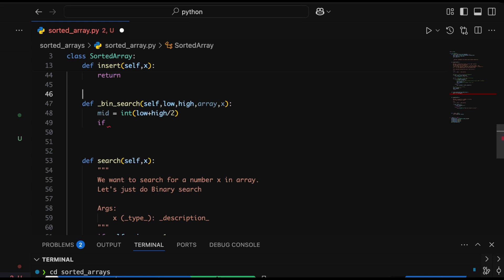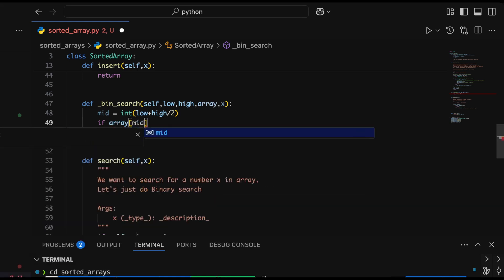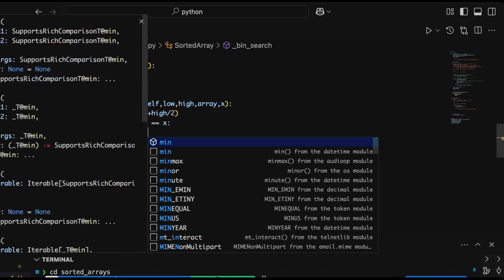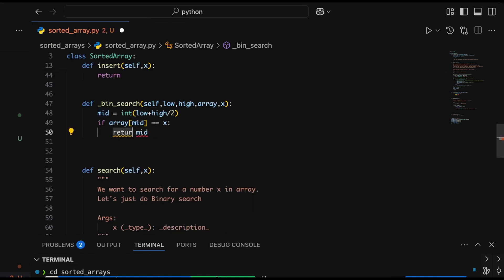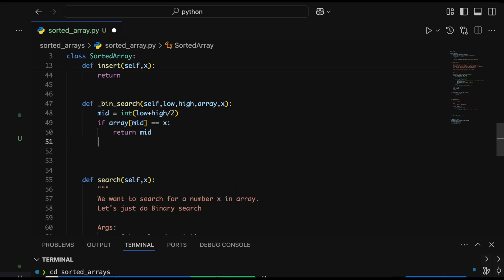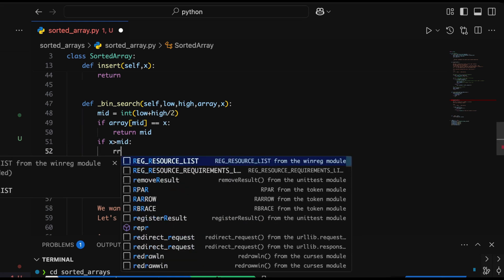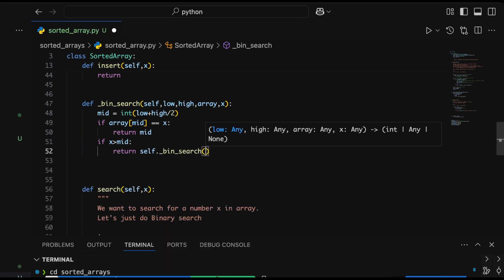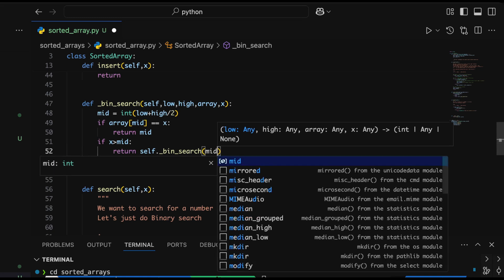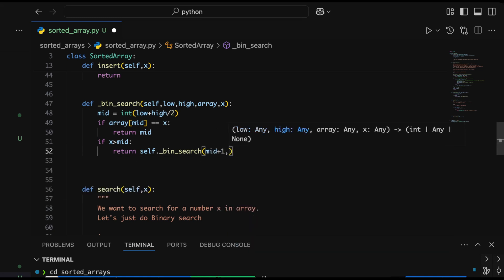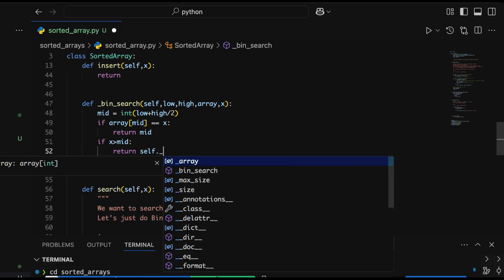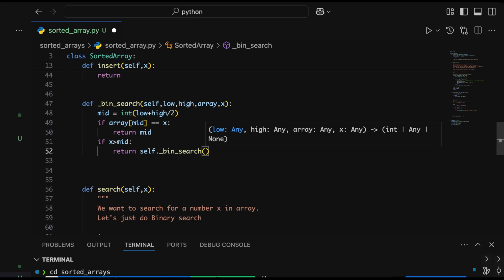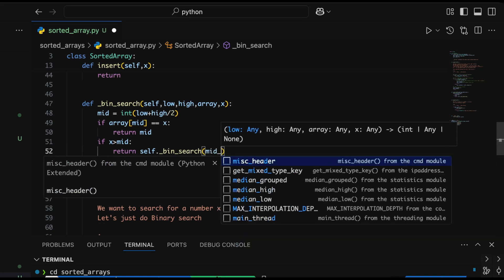If x equals mid, that's great—we found the number. If not, we compare x with the mid value. If it's lesser than mid, it will be searched in the array where all numbers are less than the mid value. Otherwise, it will be searched in the slice where all numbers are greater than that mid value. To search the latter part of the array, we recursively call bin_search with mid plus one as the lower value and the size as the higher index.